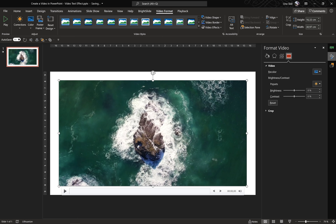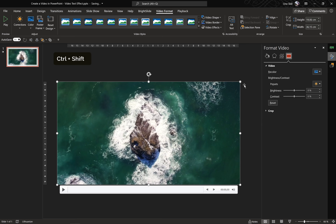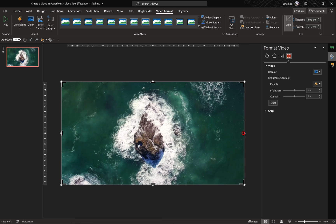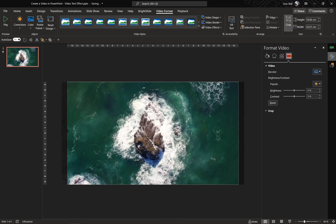Now let's make sure that this video covers the whole slide. You can hold down Ctrl+Shift keys to increase the size from the center. And if any part of the video goes beyond the slide, we can go to crop options and crop the size of this video so that the aspect ratio is 16 by 9.